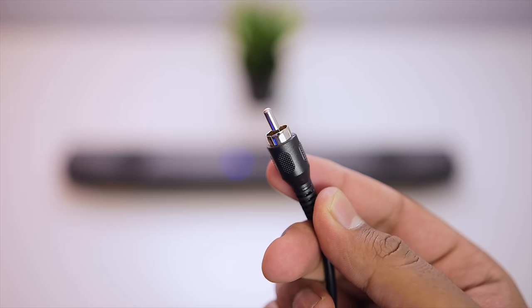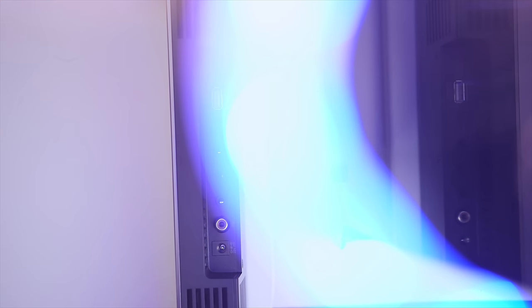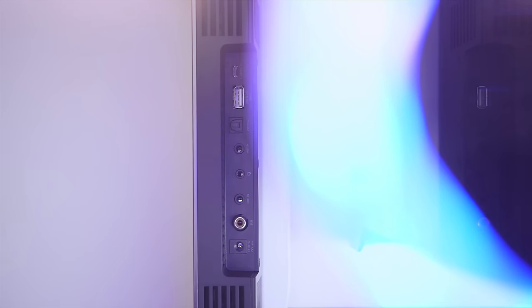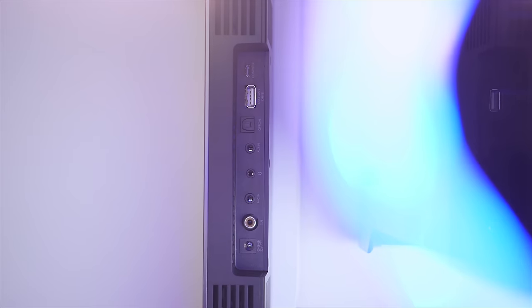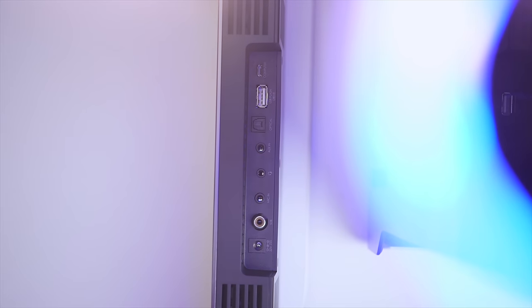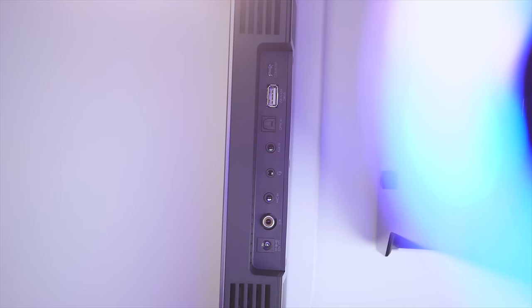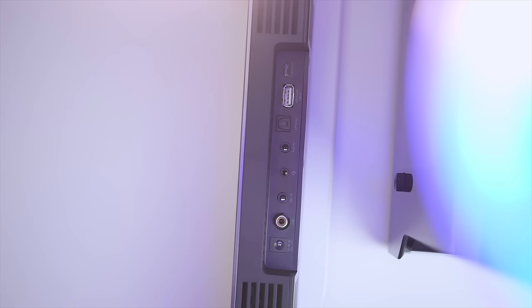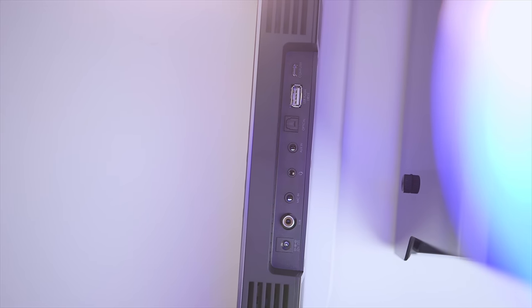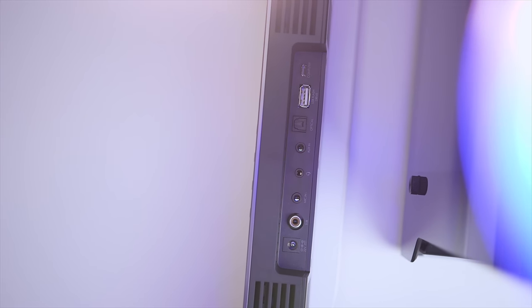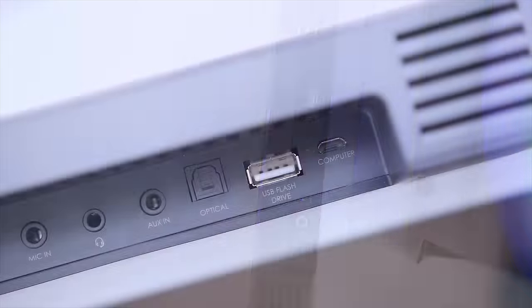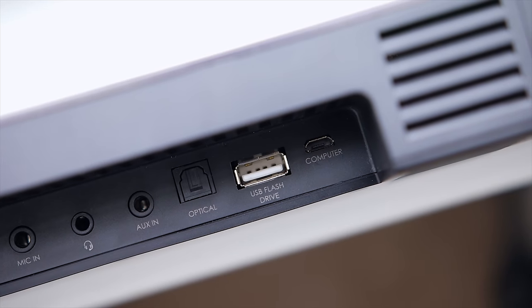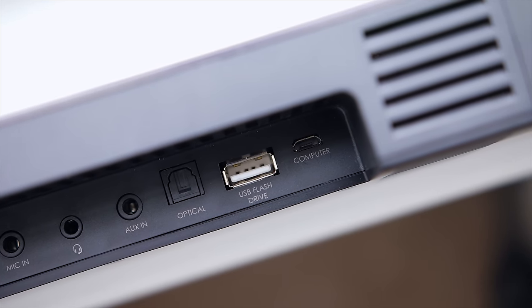In terms of connectivity, the Katana is really flexible. You get your standard power, subwoofer jack, dedicated 3.5-millimeter headphone and microphone connectors, an auxiliary input, optical end to take advantage of Dolby Digital Audio, a USB flash drive port that can play music directly from a flash drive, and a micro-USB port.